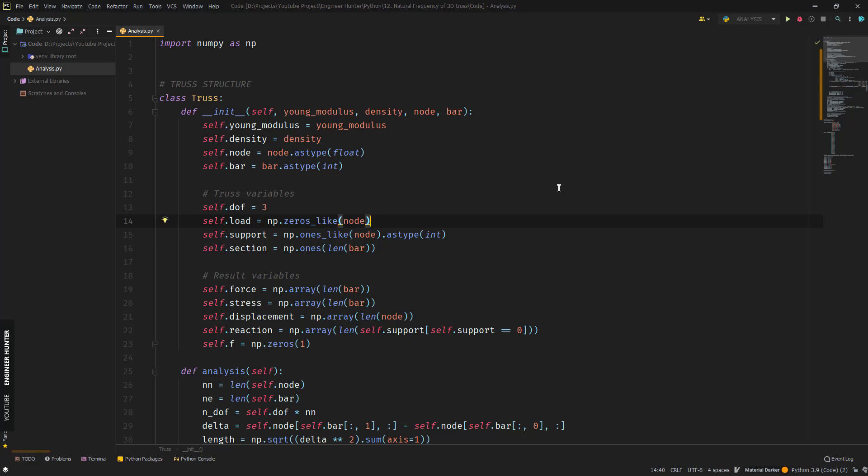Hello everyone, welcome back to my channel. Today I'm going to talk about the natural frequency of a 3D truss structure using Python code, and then compare the result with the one from SAP 2000.